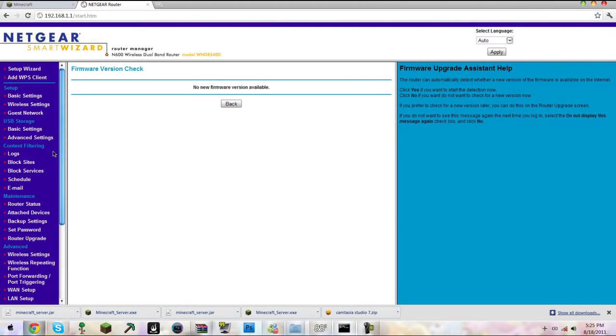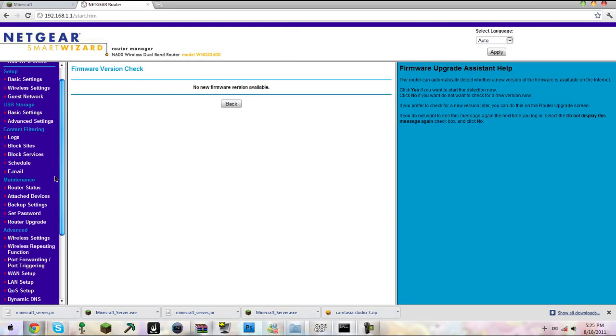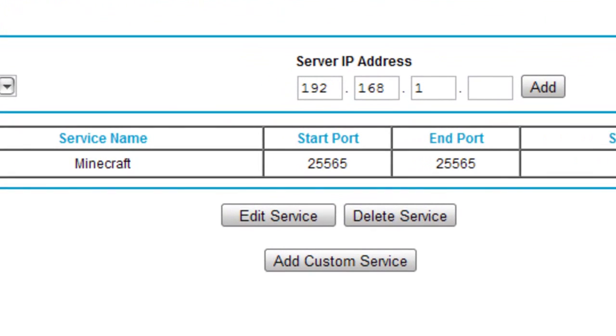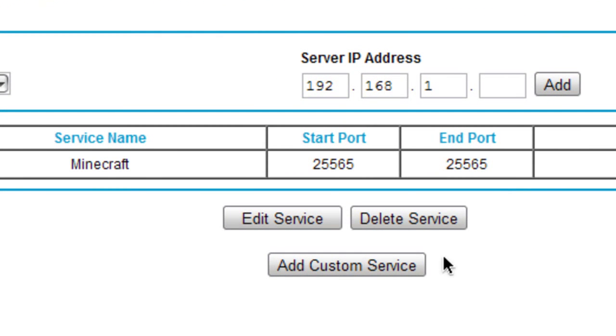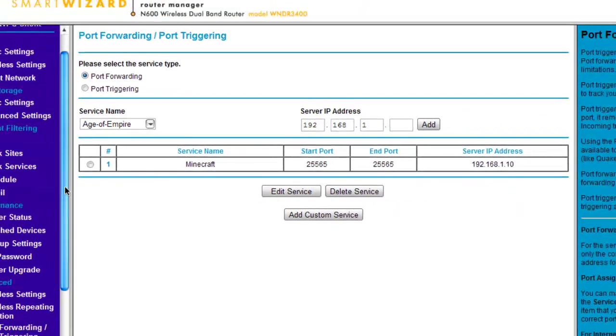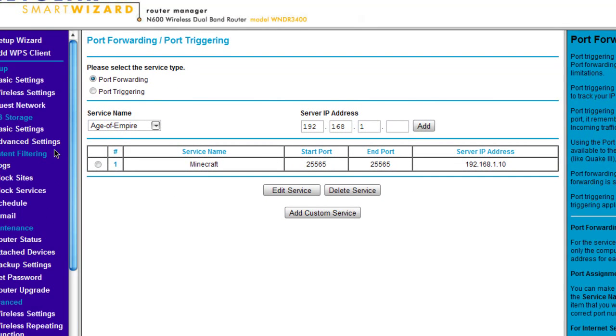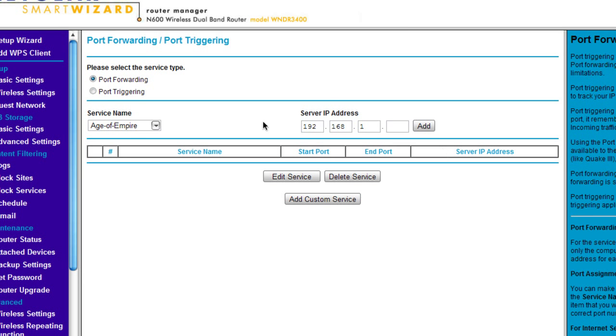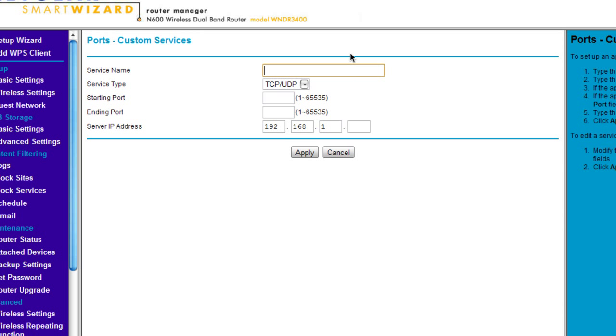Once you are in, go to port forwarding slash port triggering, or anything with the word port and forwarding. You can see something like this. Let's say this wasn't here. Now you need to create - just click add custom service.